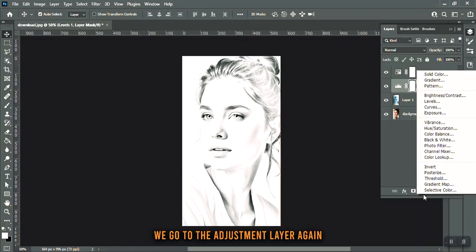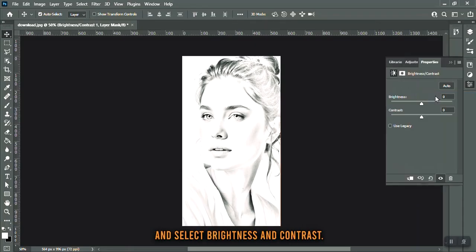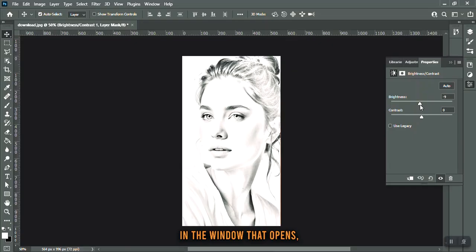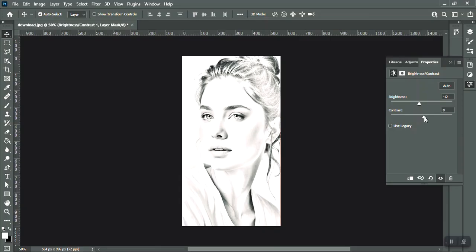We go to the adjustment layer again and select Brightness/Contrast. In the window that opens, we reduce the brightness slightly and increase the contrast slightly to make our design stand out.